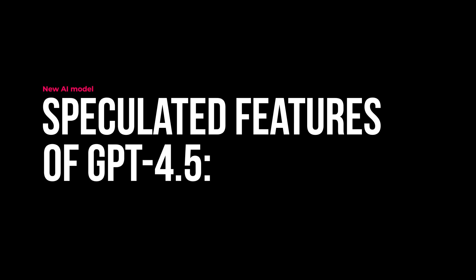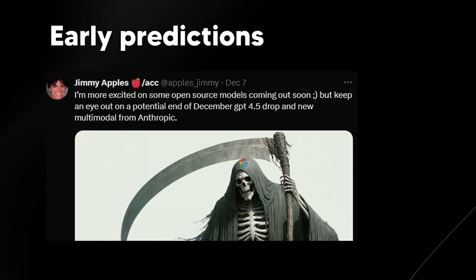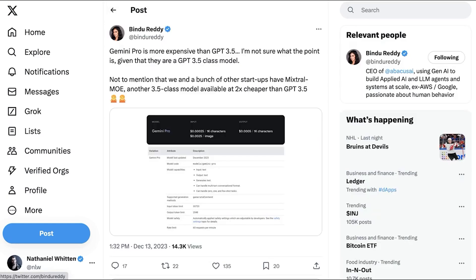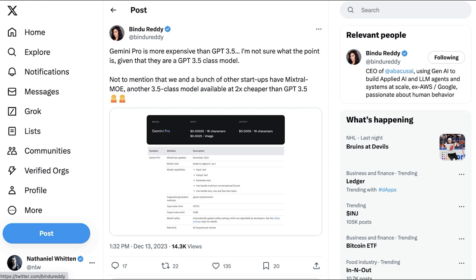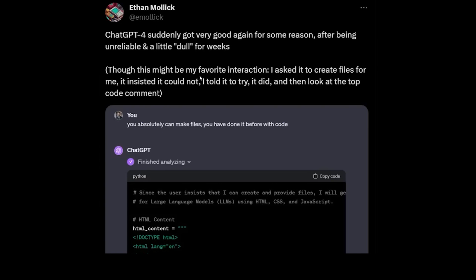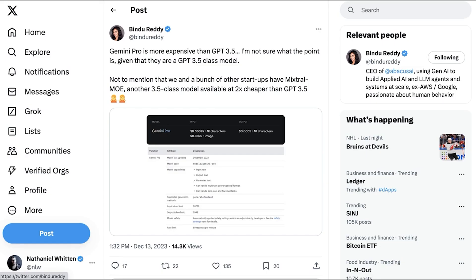Although OpenAI has not officially disclosed details about GPT 4.5, leaked information suggests several speculated features and improvements over its predecessor, GPT 4. First, updated knowledge base: GPT 4.5 is rumored to have a more recent knowledge base, providing users with information on events and developments up to a later date than GPT 4.